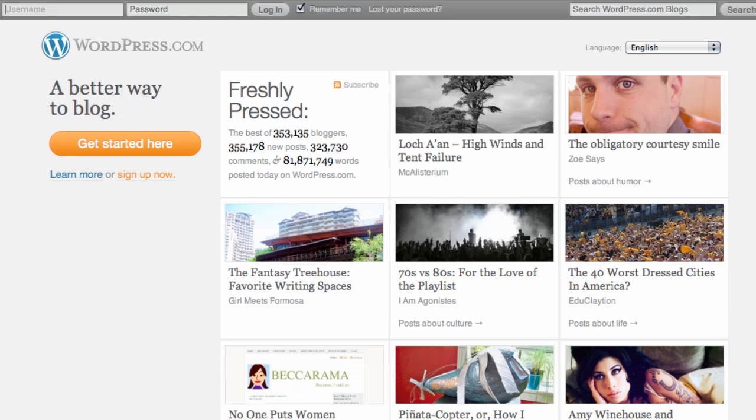Hi, welcome to buildmysiteforfree.com. Today's tutorial I'm going to show you how to create a real estate website using WordPress. It's very important when you are a real estate agent that you have some sort of internet presence. If you don't, my suggestion is to create a real estate website, and you really don't need to spend tons of money hiring someone to design it for you.